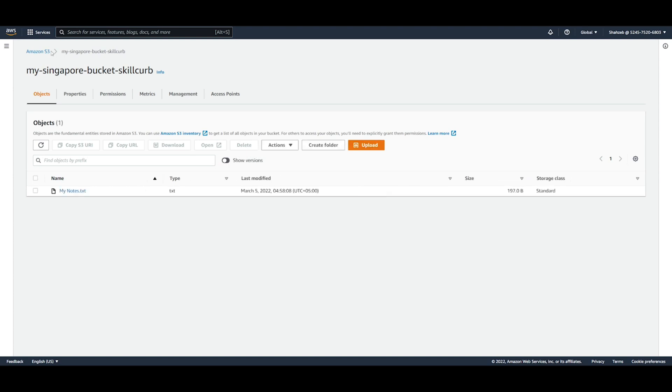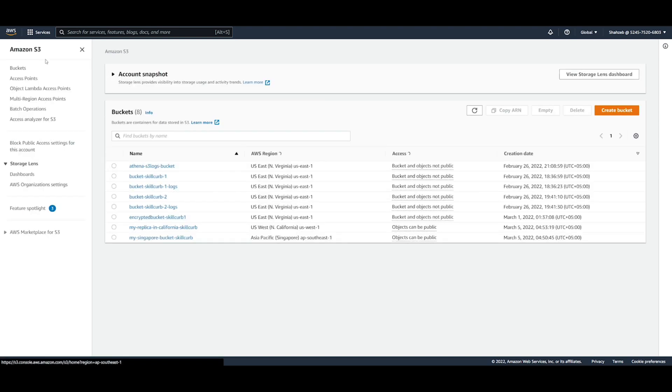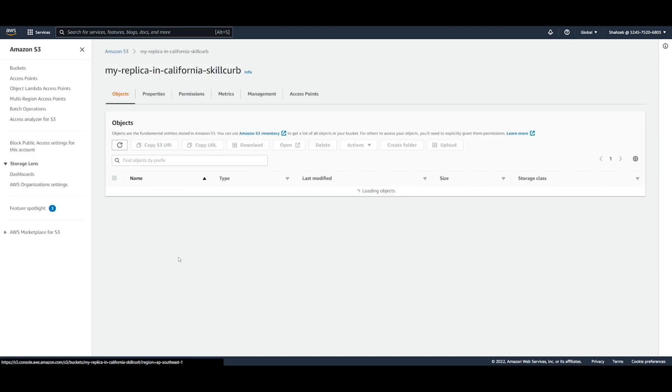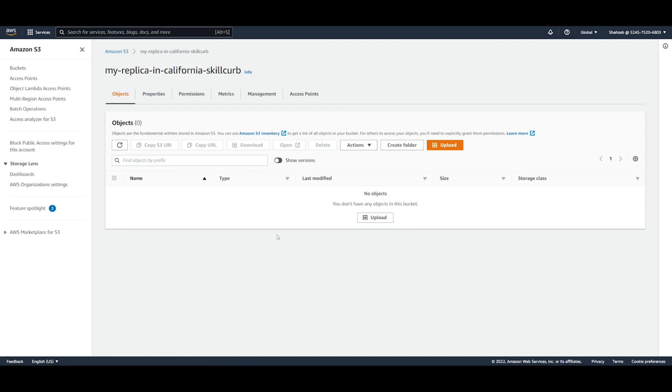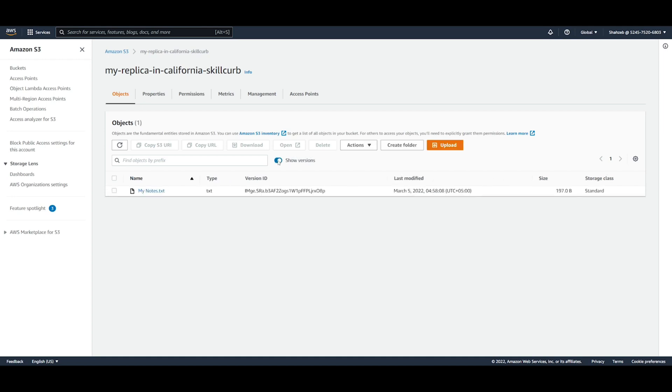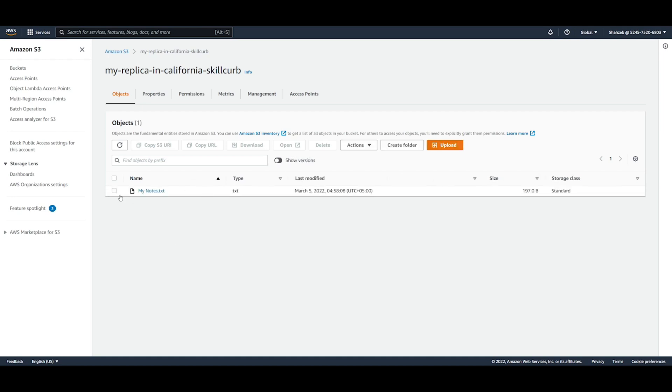So if we open up our replica in California it's going to show you nothing here yet because it takes a minute to upload. But there's a quicker way to show you the objects in here. So what if we just hit show versions, and it's going to show you my notes. And if you close that, my notes just shows up again. And you can see exactly when it was last modified. So yeah, that's how you create a replica in a different region for your S3 buckets.